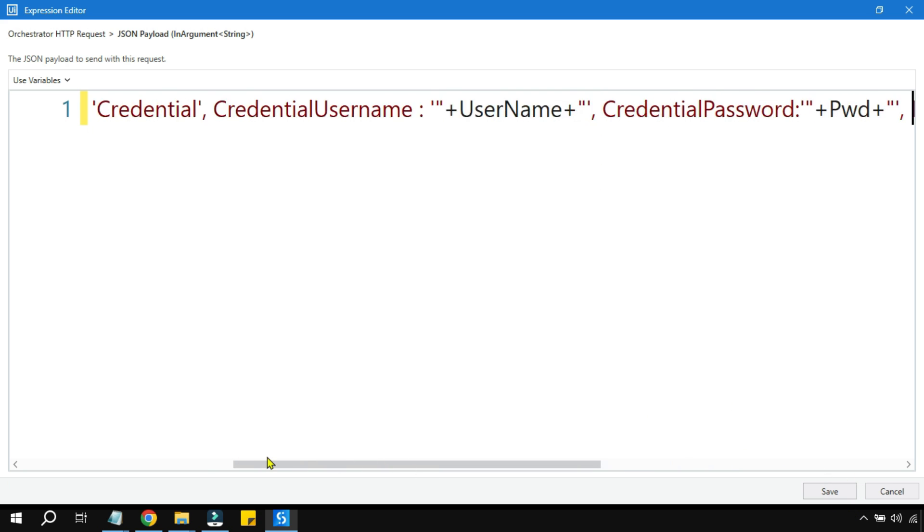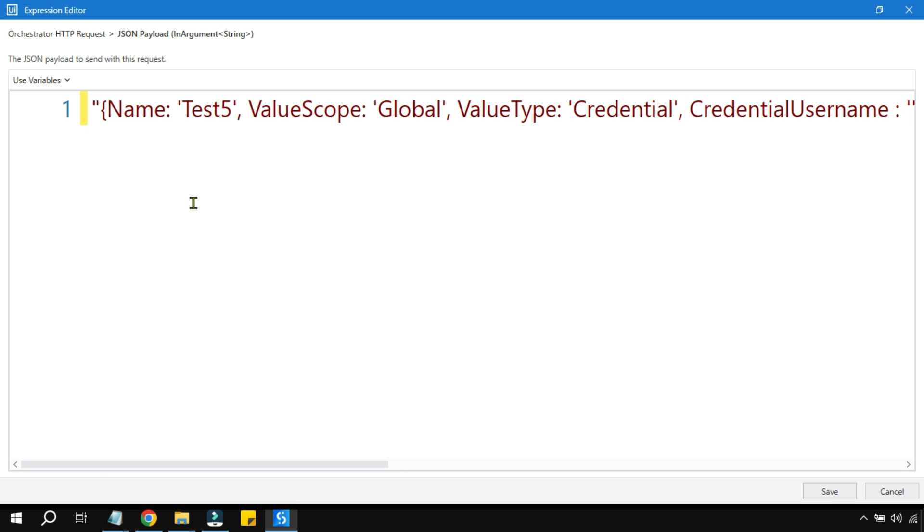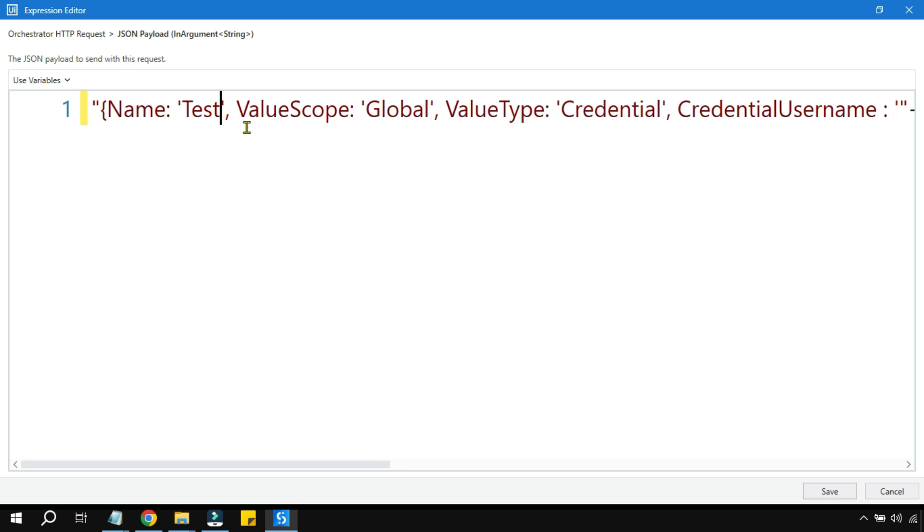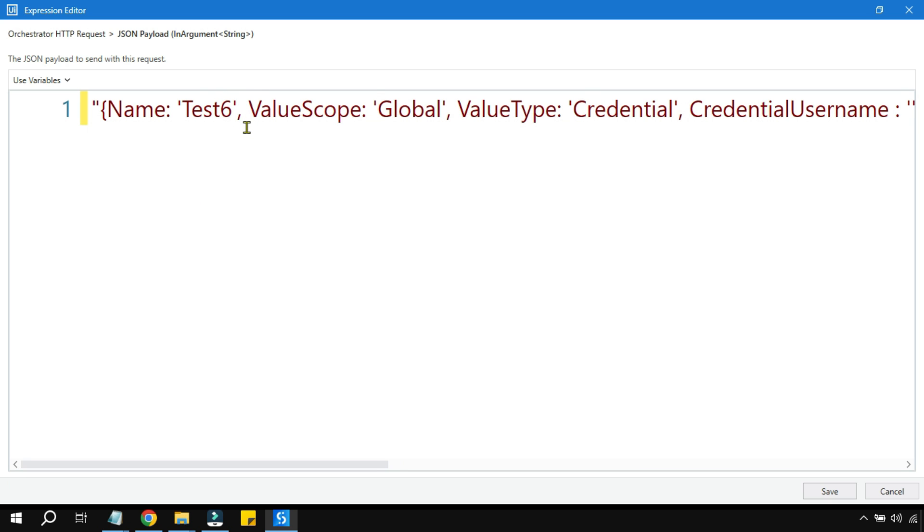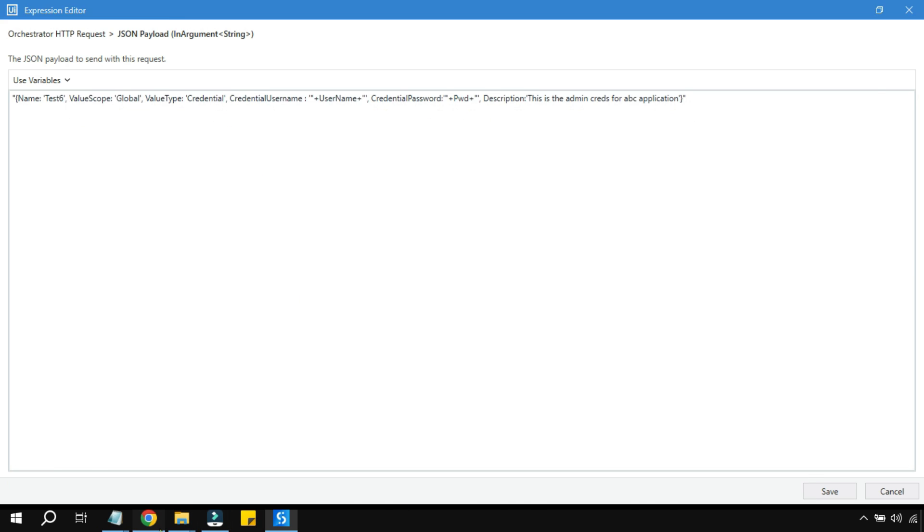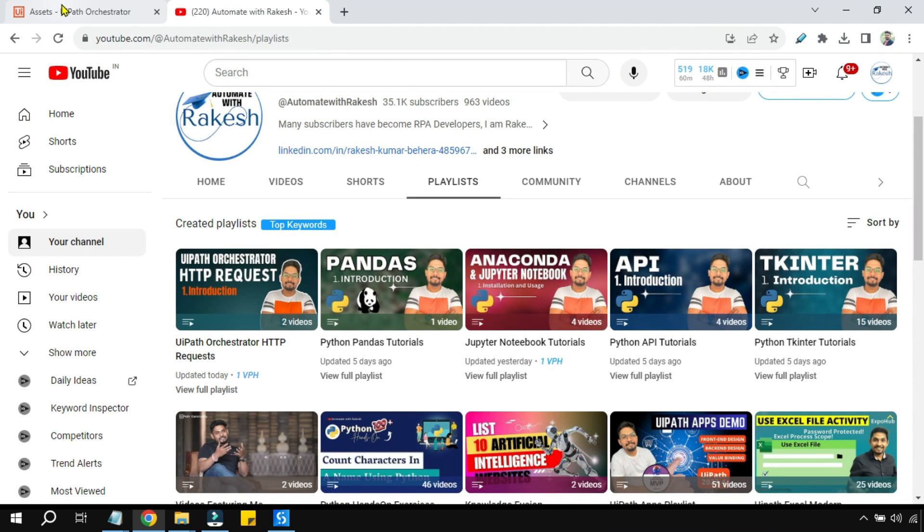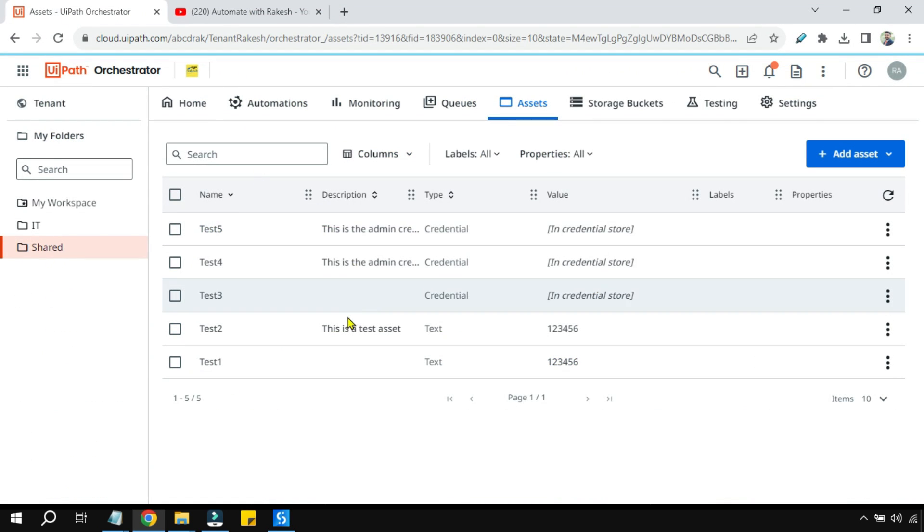Now let's change the name of this one to six. I want to create a new asset name test6. So if you see my Orchestrator here, there is no test6. I would like to create a new one.